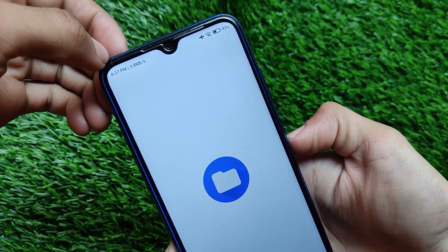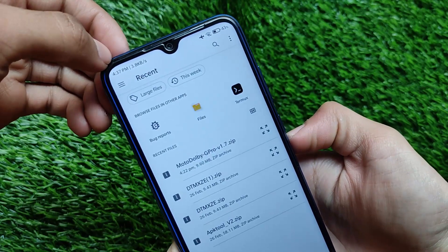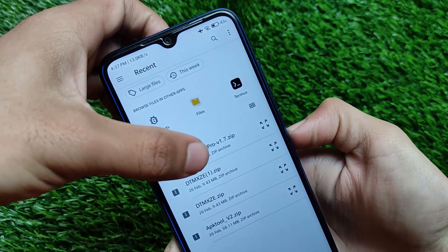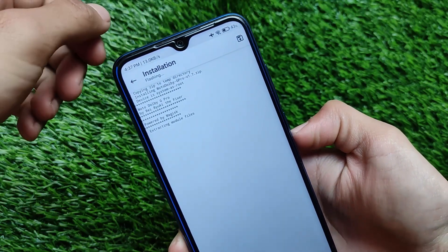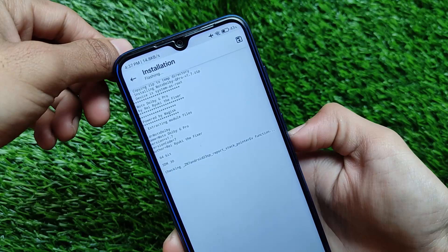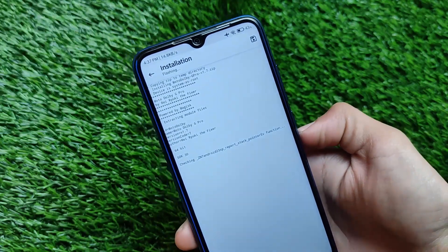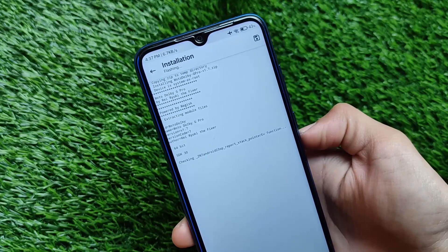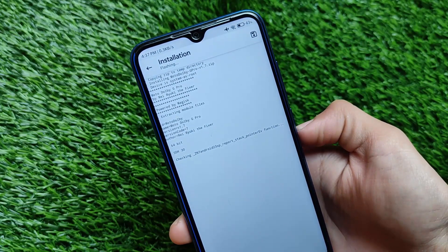Just go to this option and click on 'Install from Storage'. The link for the Dolby file is in the description — it's a Moto Dolby G Pro file, which is a little bit different. You need to install this zip file; it's very easy to install a Magisk module on your device.